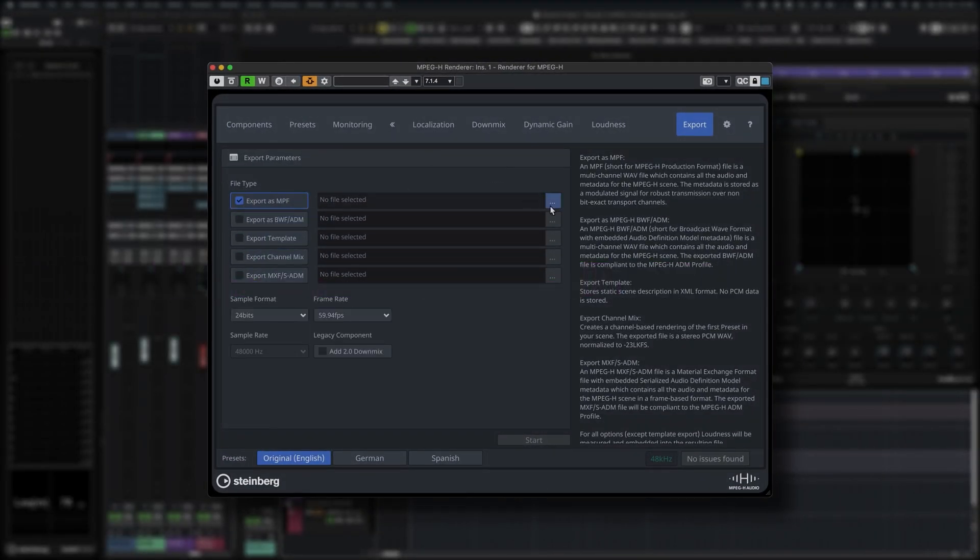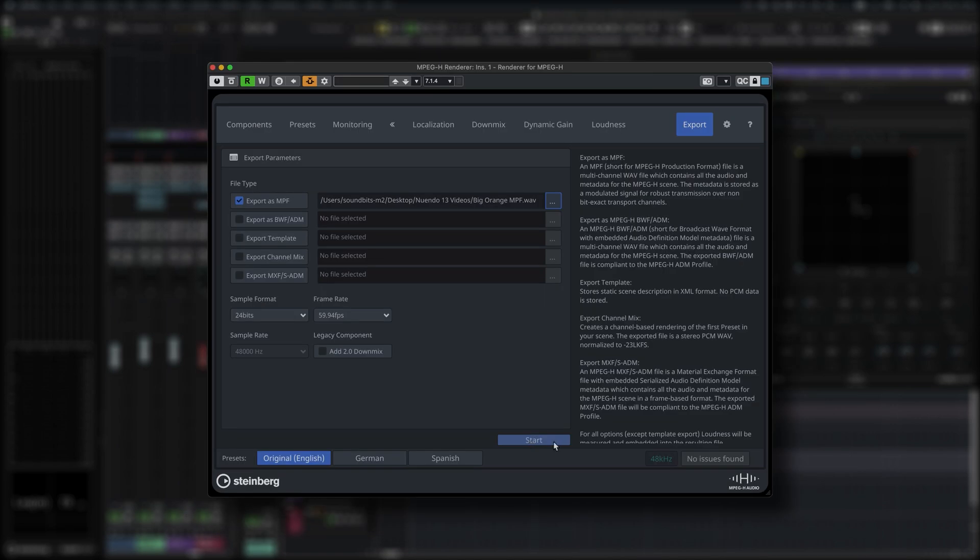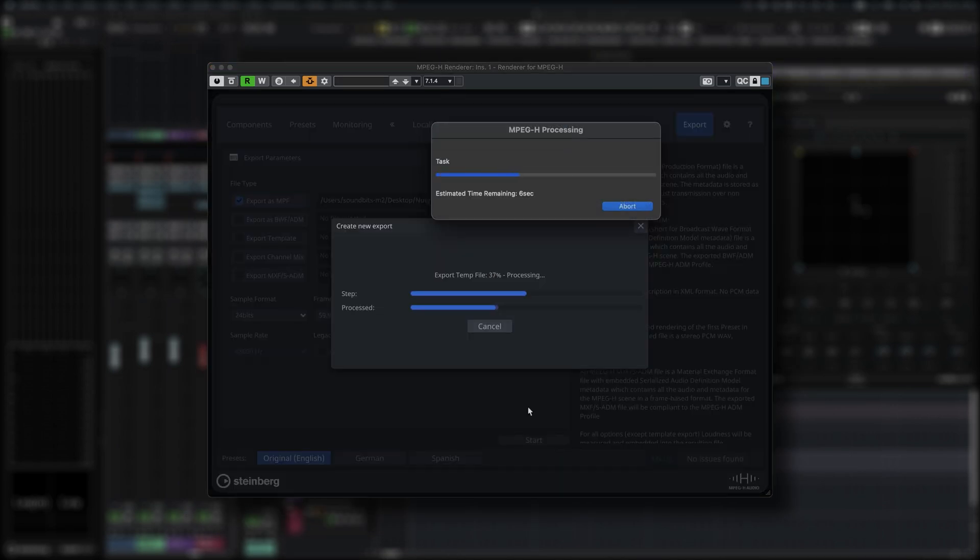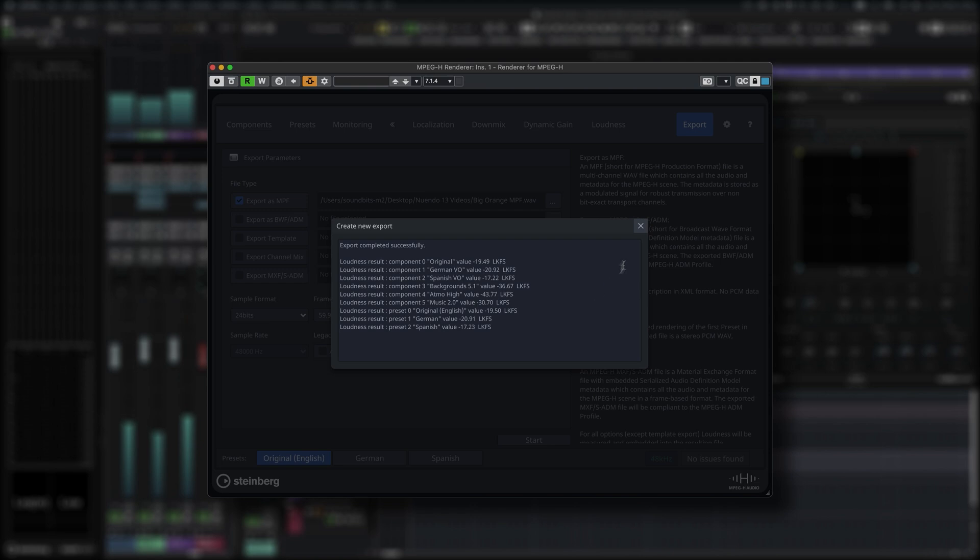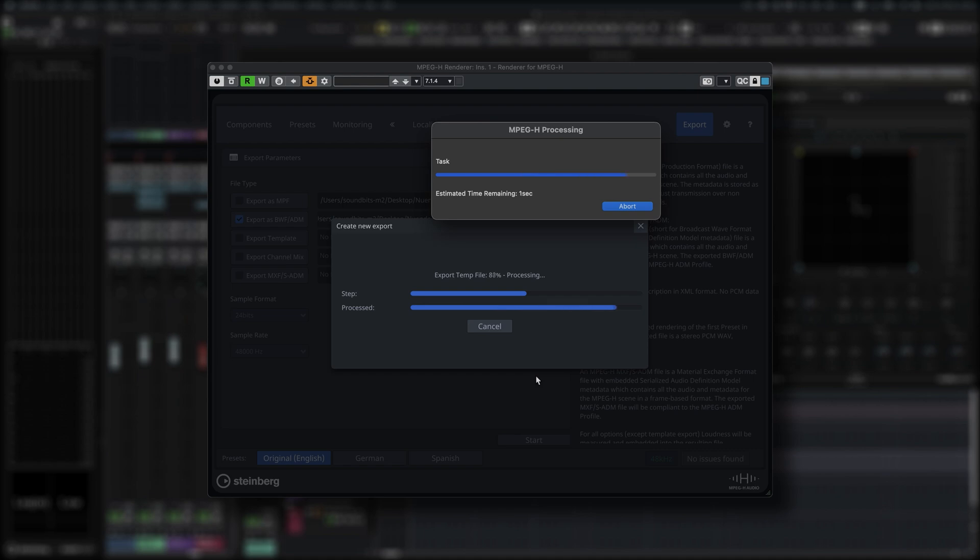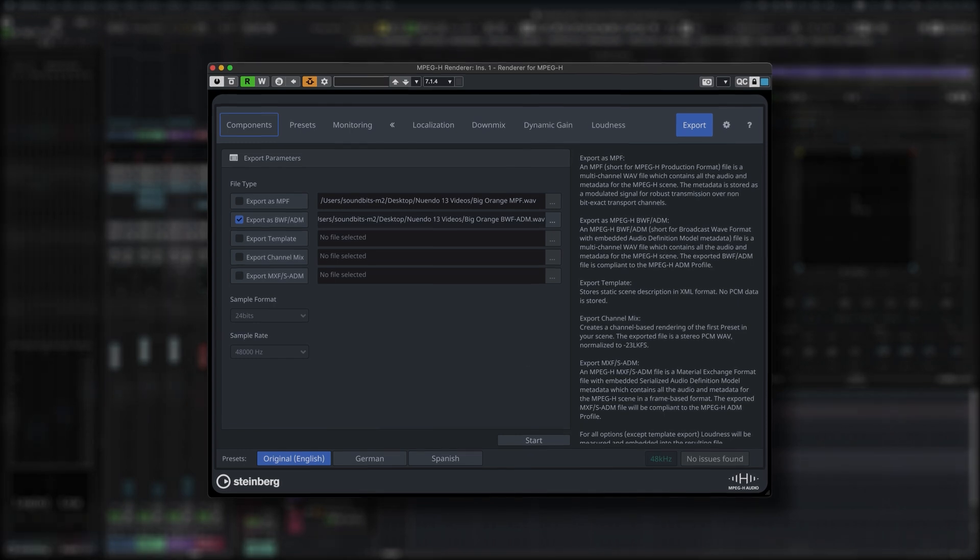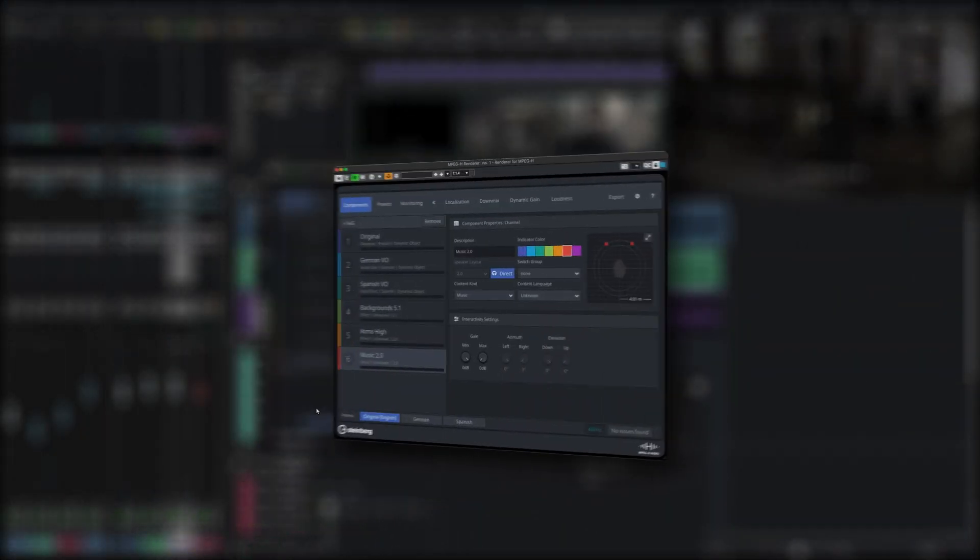In the Export tab you can set up several different output formats and export your final mix including all passive and interactive metadata to a MPEG-H master file, short MPF or MPEG-H ADM file, as well as stereo and 5.1 downmixes if needed and a template of the current renderer settings.